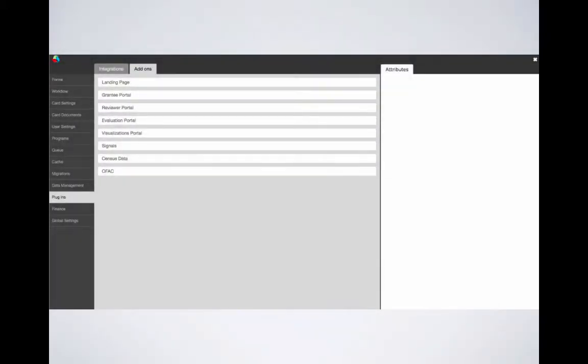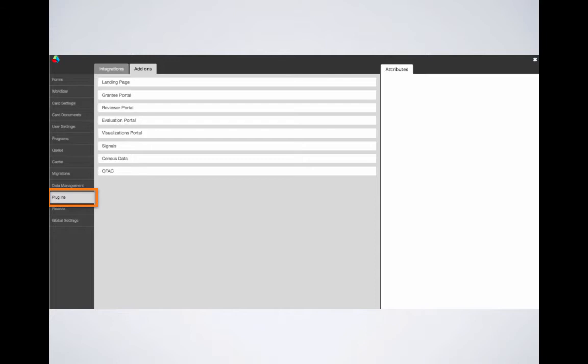Now let's talk about how to get to the add-ons menu. First, we'll want to make sure that we're in the admin panel. Once you see those tabs show up in the left-hand side of your window, we'll click on plugins. Then we're going to go ahead and click on the add-ons tab at the top of your screen next to the integrations tab.